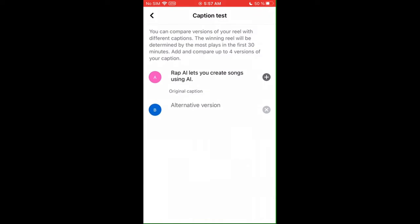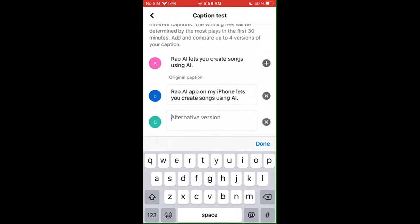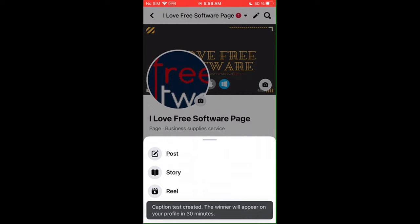Tap on this option and you will see the captions testing screen. Now, apart from your original caption, add three more variations here. You can type them in the way you want. You can test captions with or without emojis. After adding your A-B test, you just publish your video. You will see a notification that it will show you the A-B test results after 30 minutes and will pick the best version of the Reel automatically to get maximum engagement.